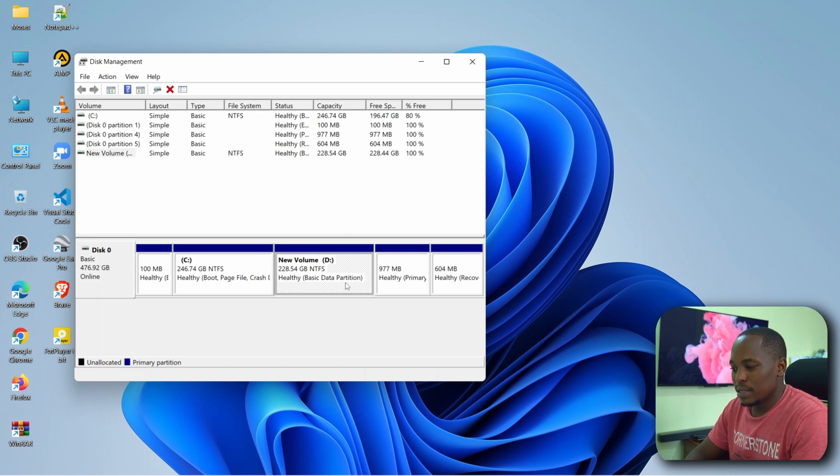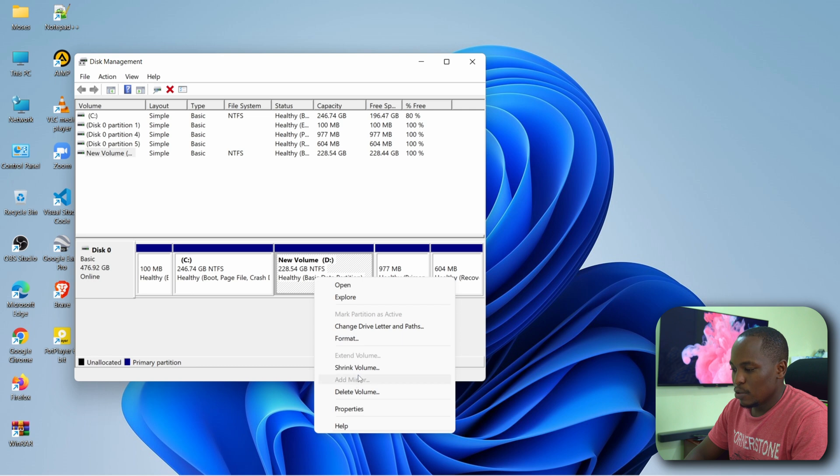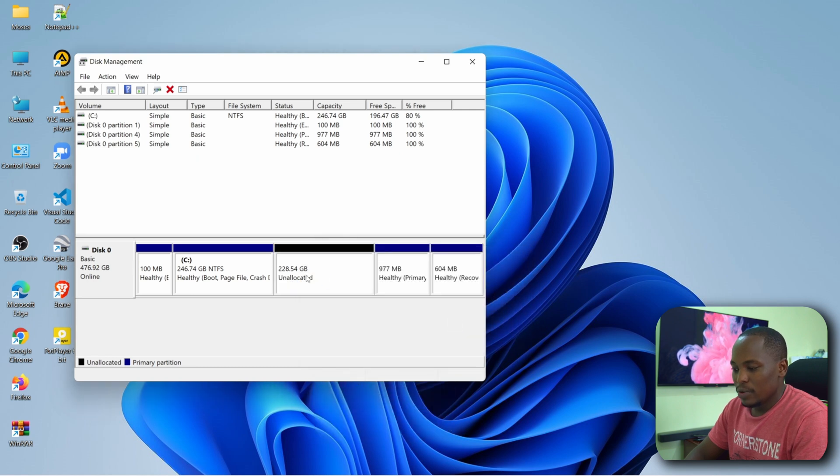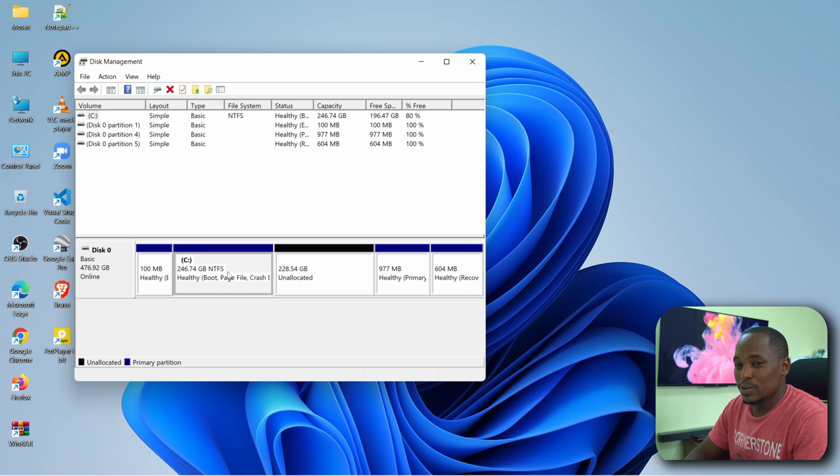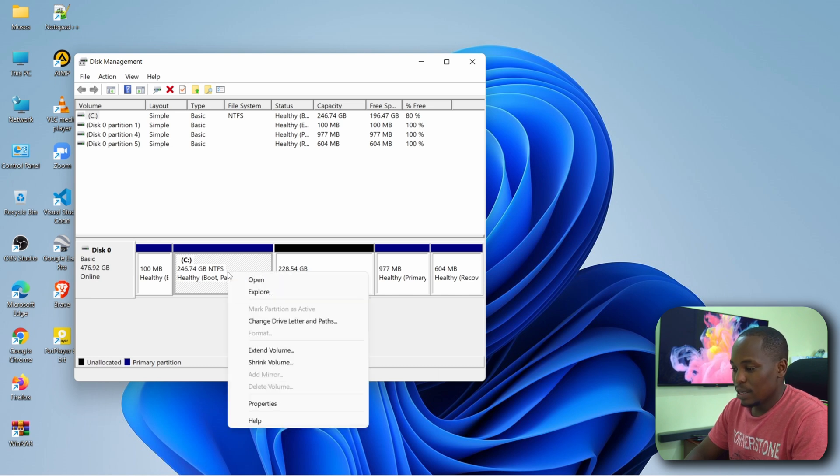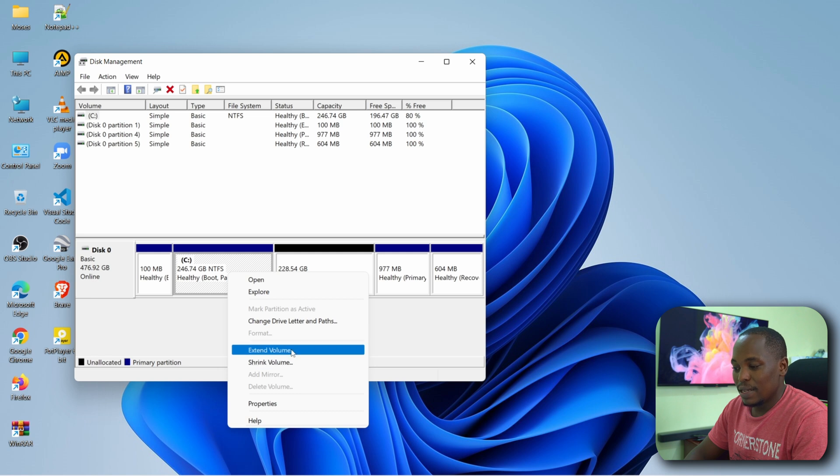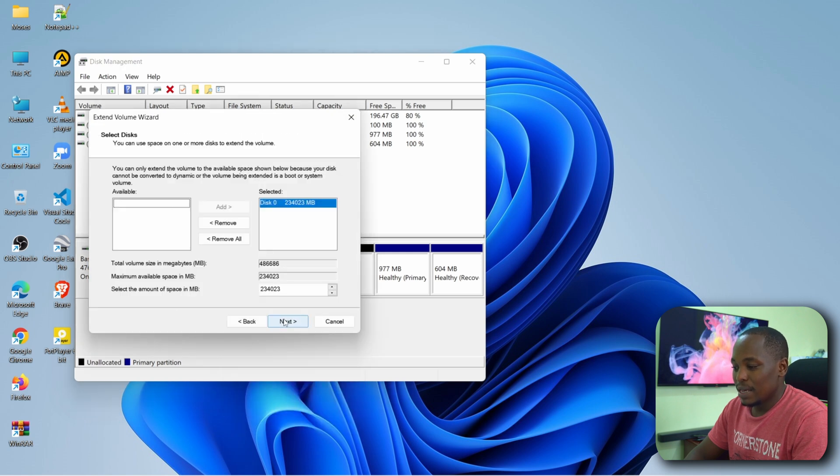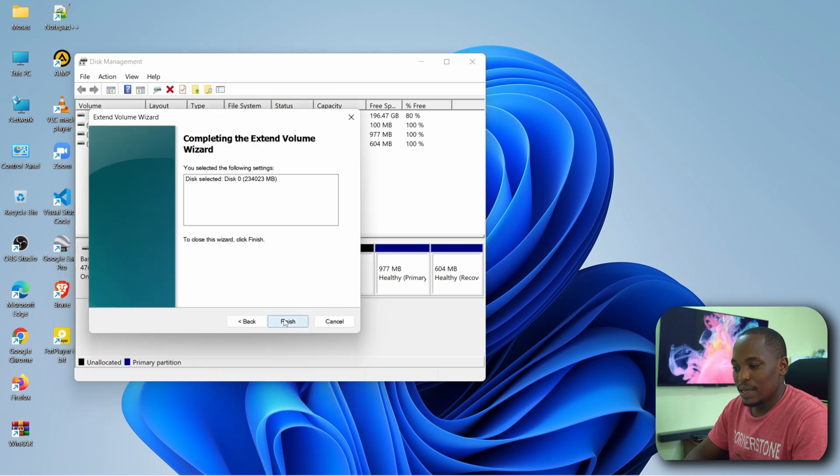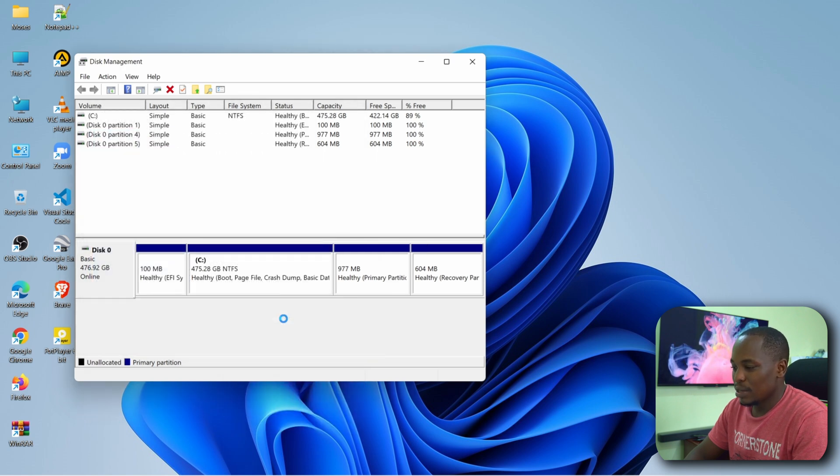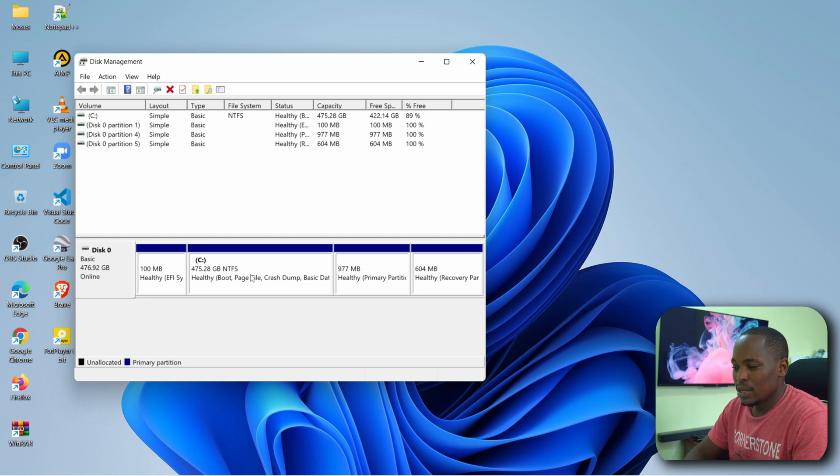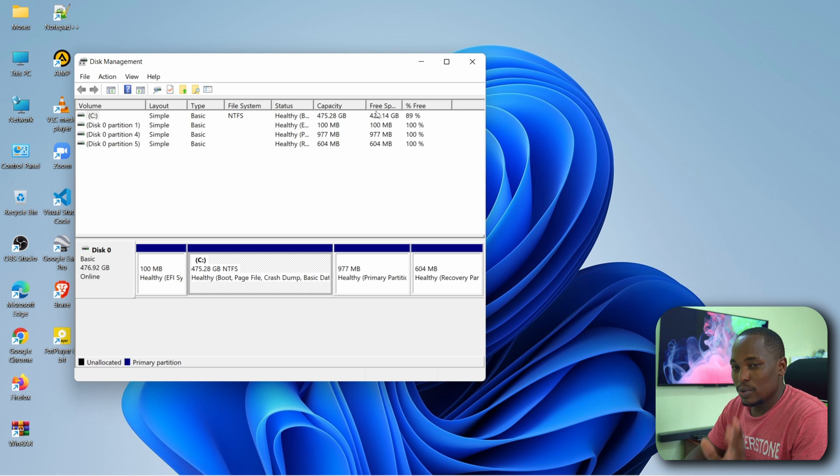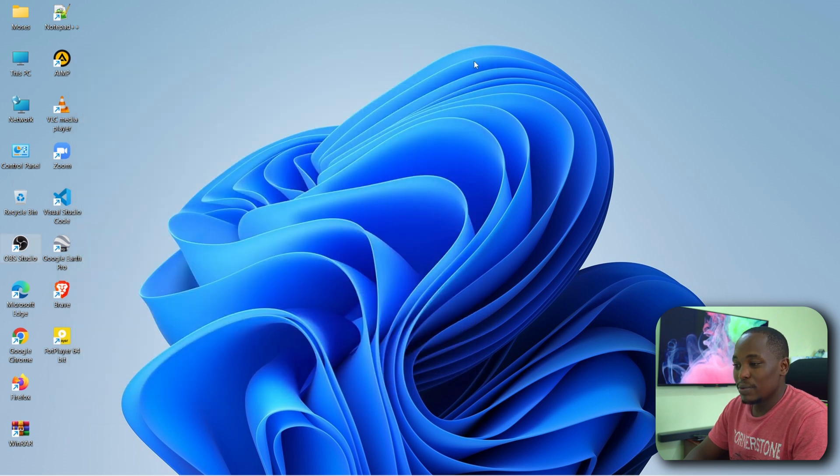So if your intention was to merge this D to C, let's go back to where you are, delete, yes. So you have an unallocated space. Go to the C, because that's where we want to add the unallocated space to, then you right click, click on extend volume, next. Yeah, just click on next and they've merged so now you have one big partition.